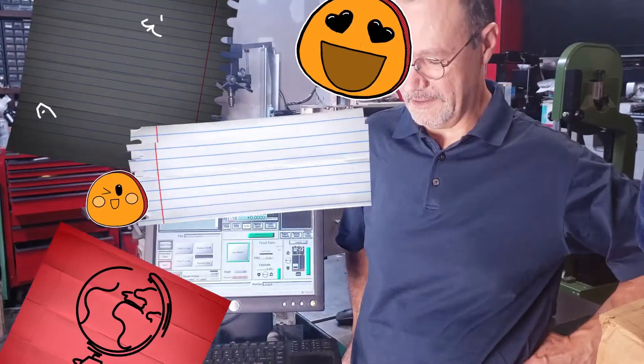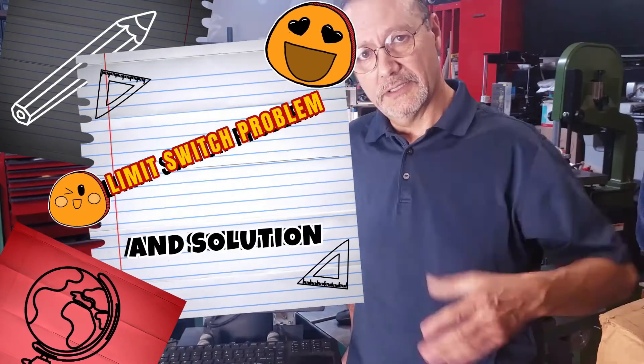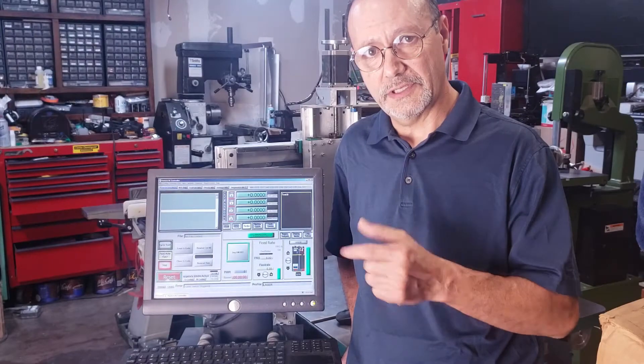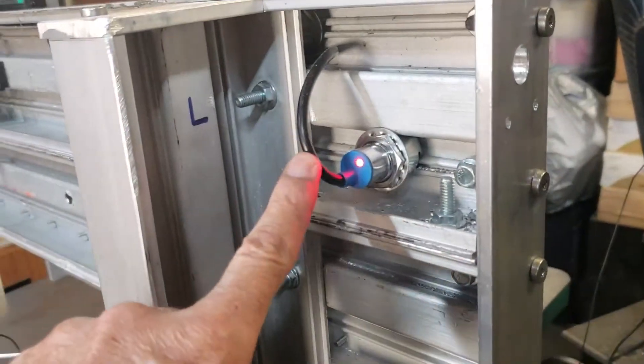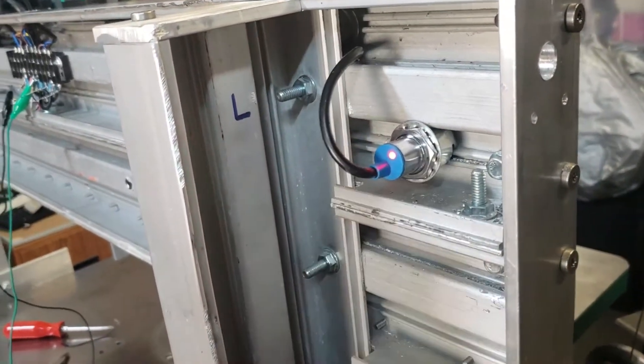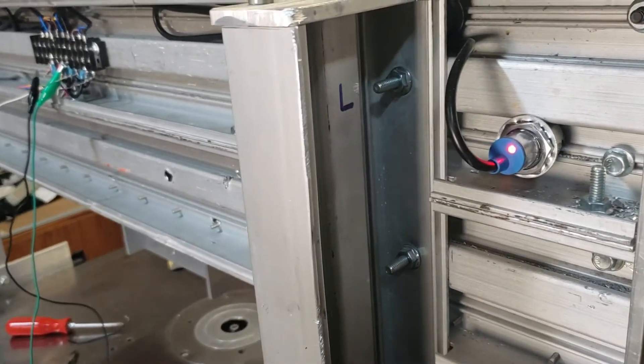Hi everybody, the past two days I've been working on my limit switches for this machine that I'm building, the limit and homing switches. I've been having a lot of difficulty to actually make them work.